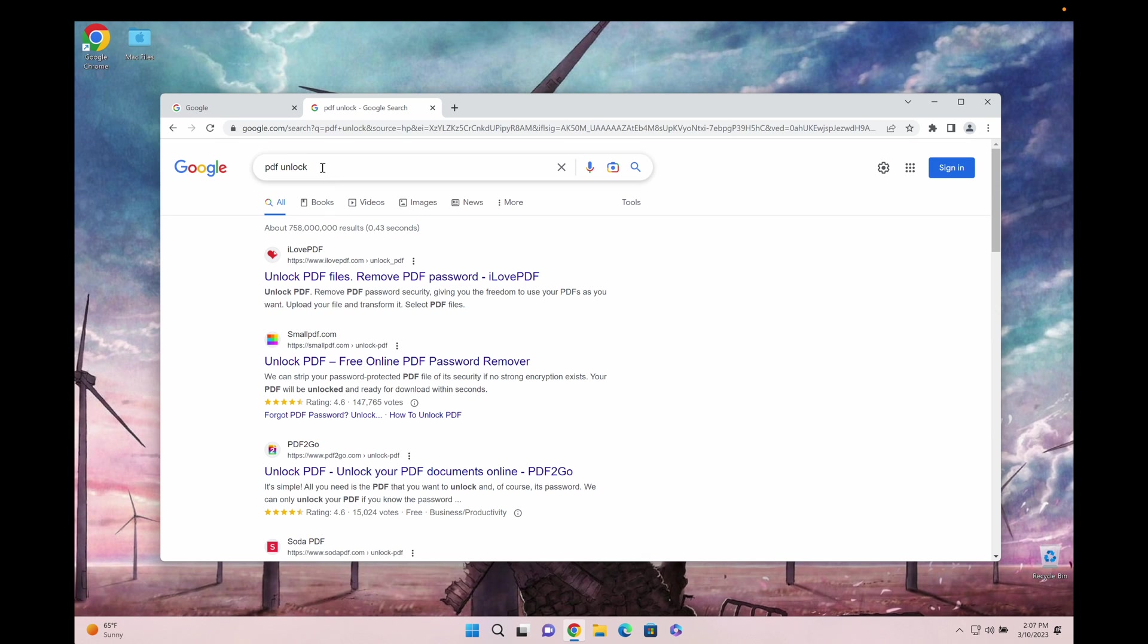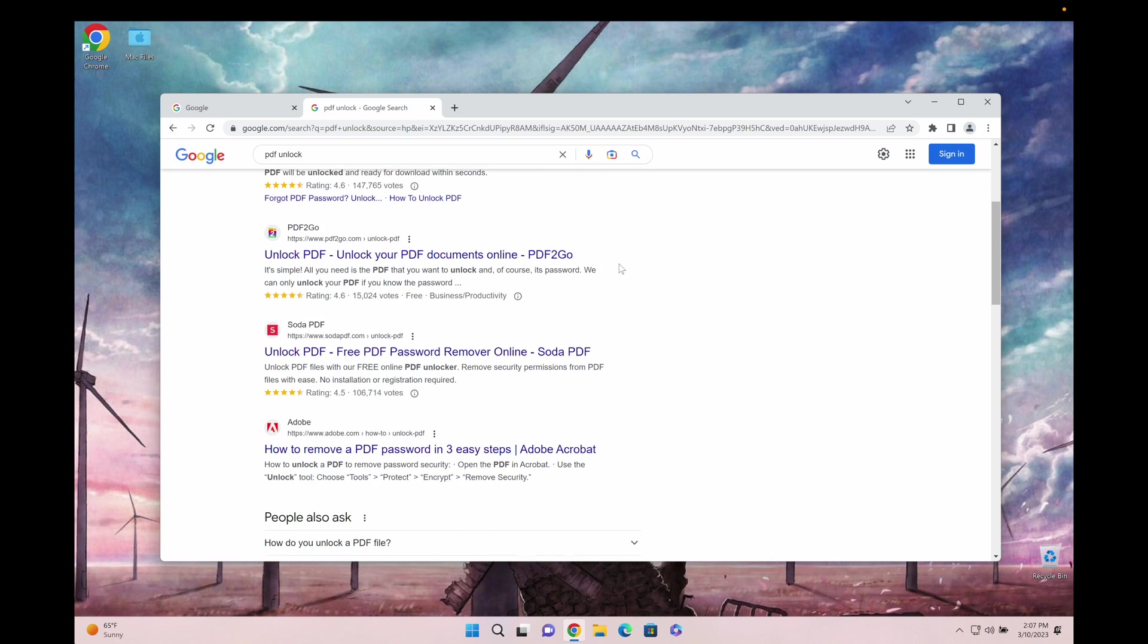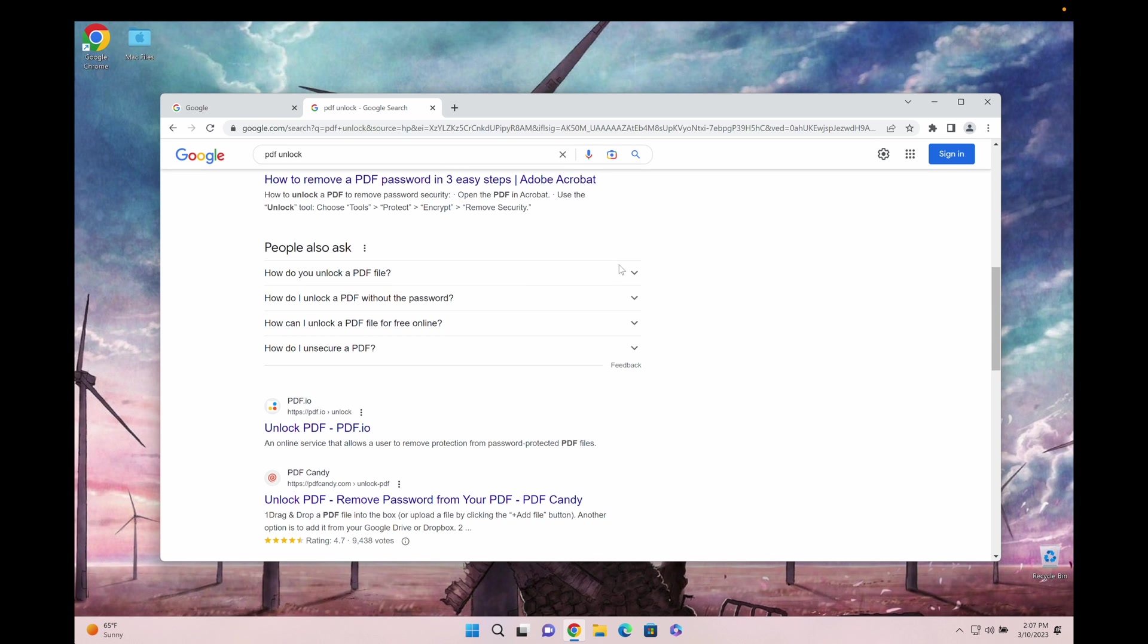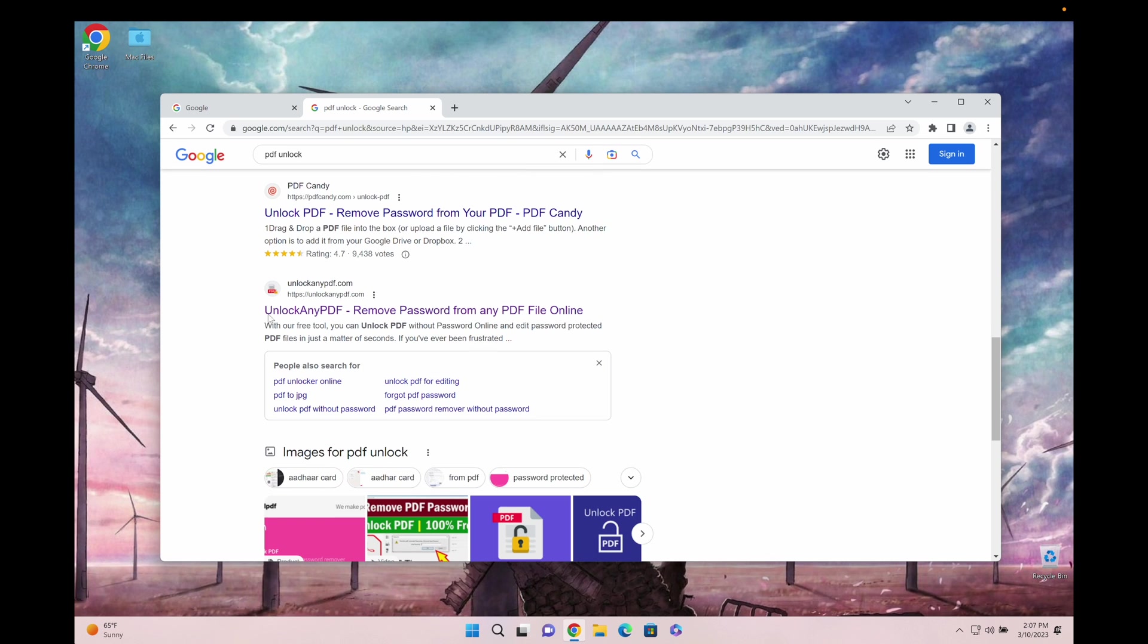If you want to use this, just type in PDF unlock into Google and scroll down until you find unlock any PDF. It's the only solution that's reliable, free of charge, and super fast.